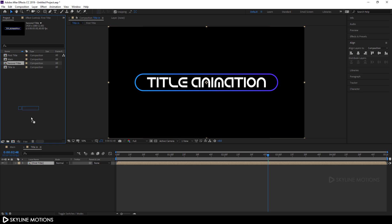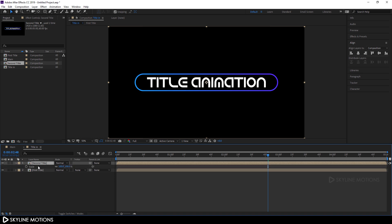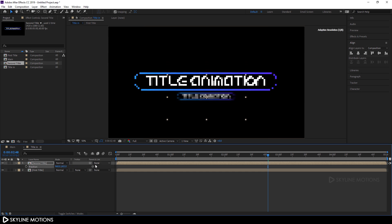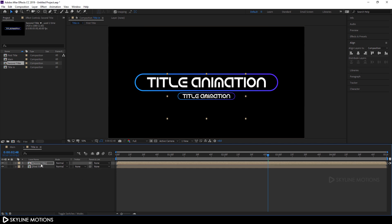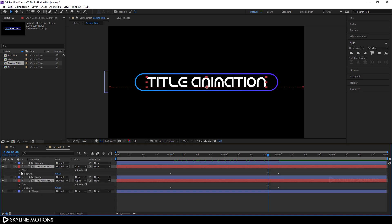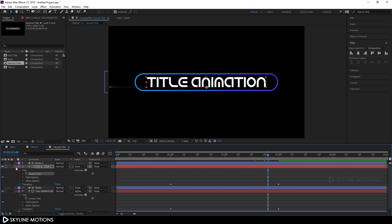Drag the Second Title into the composition. Select it, hit S to open the scale properties, and set the scale value to maybe 40 percent. Hit P to open the position properties and set the position. Now open the Second Title, select the text layer, open the text settings, and parent the Source Text with the main layer Source Text using the pickwhip.